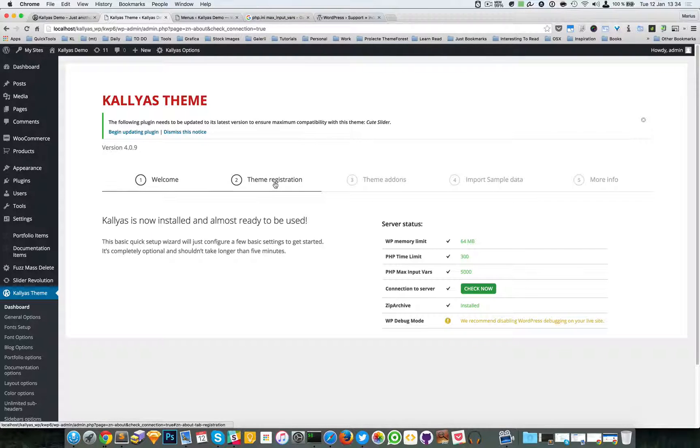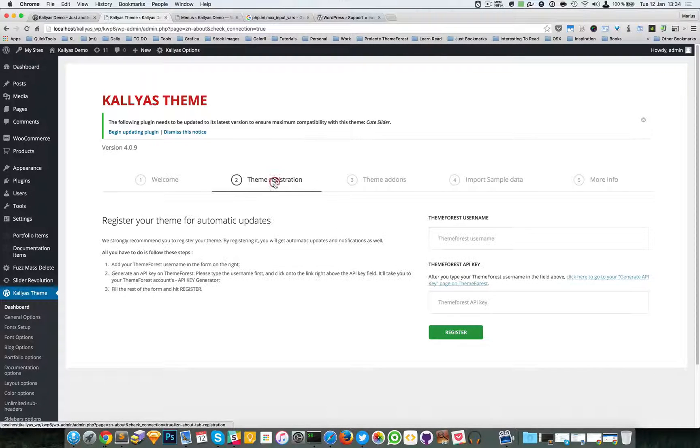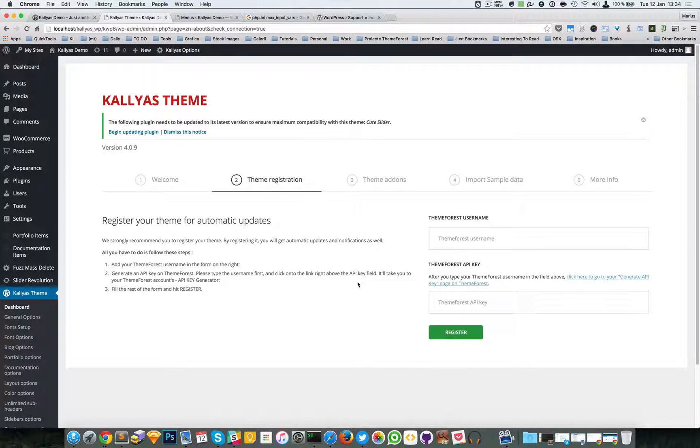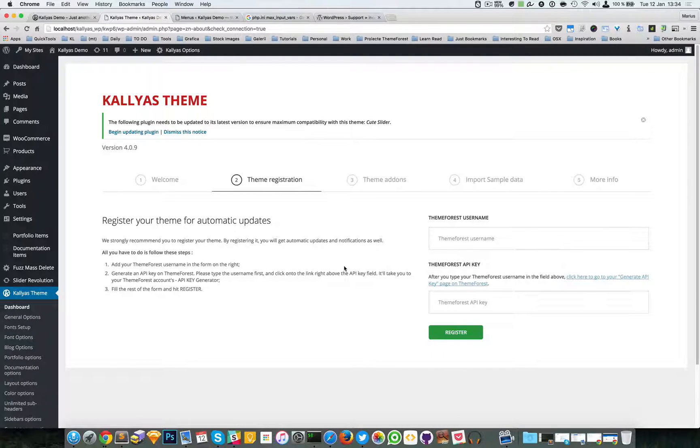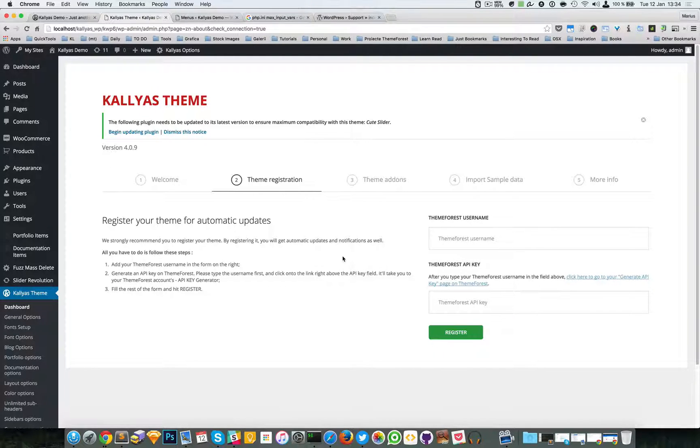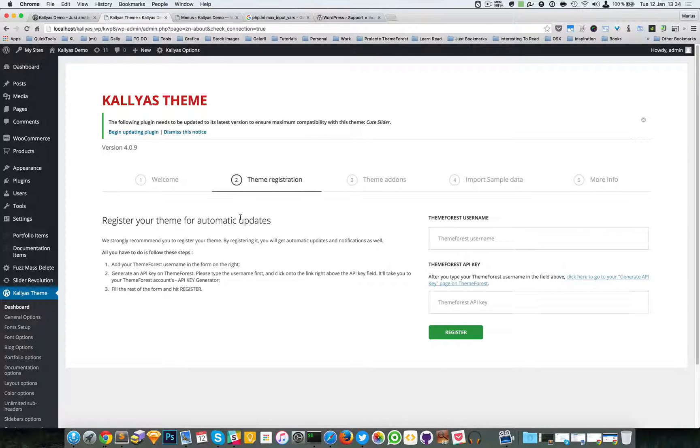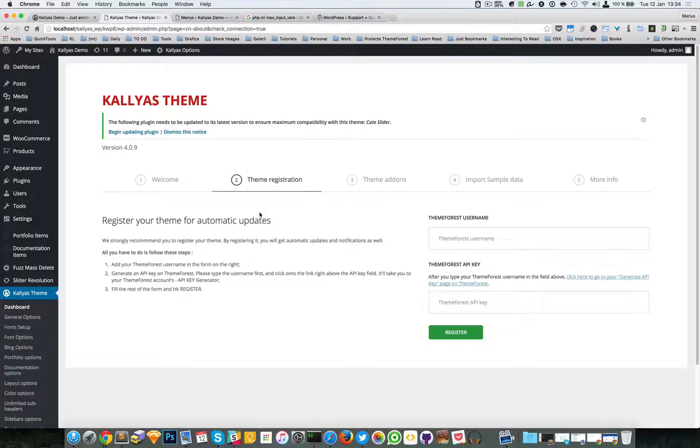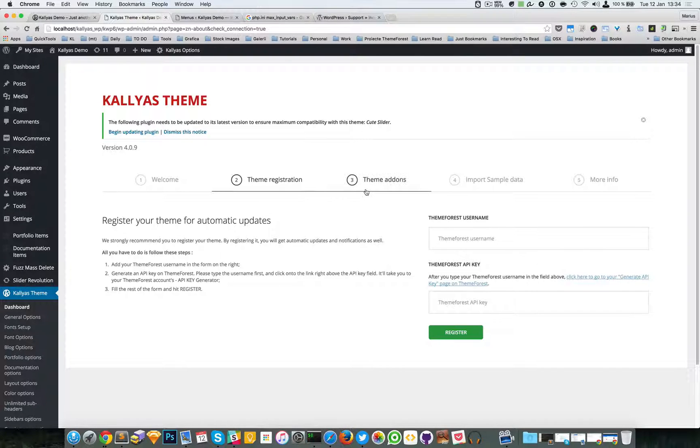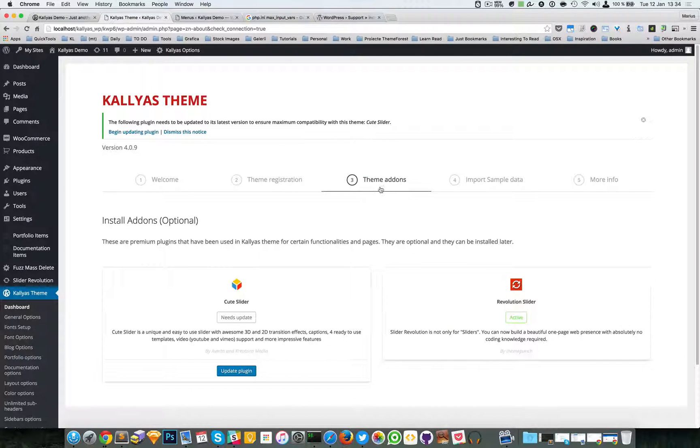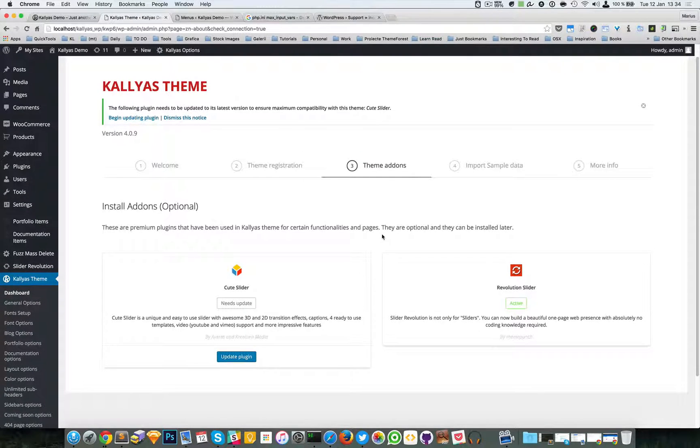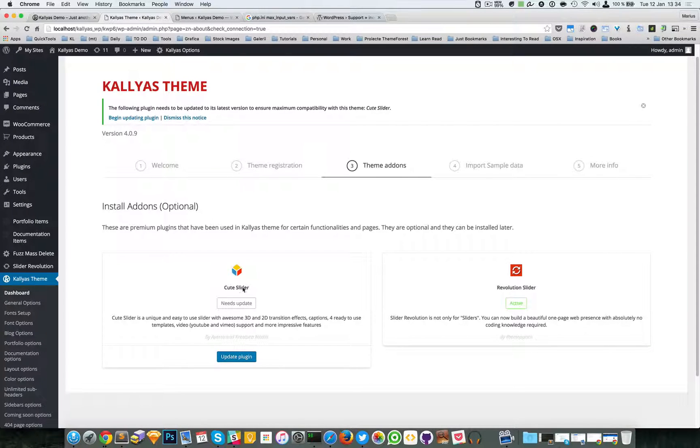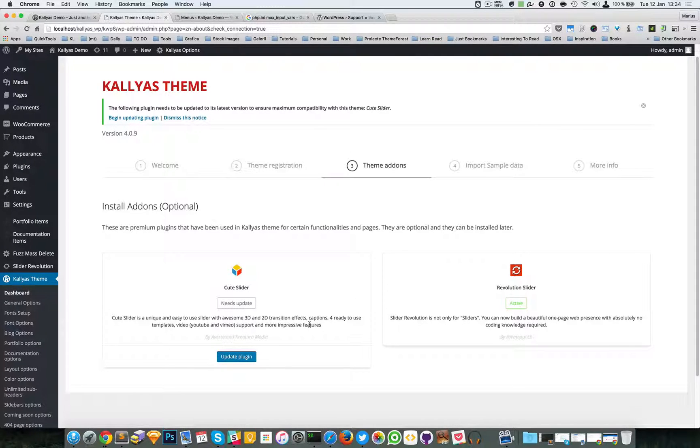On to the next step - we have the theme registration. There's a video about this one. You can get notifications when we release new versions of our Kallyas theme. Then you have the theme addons.